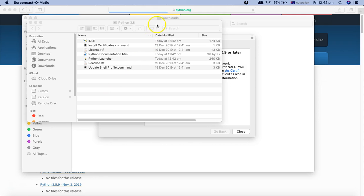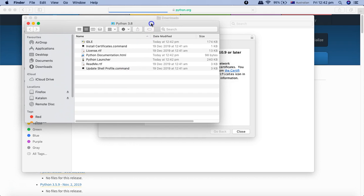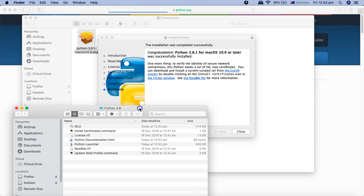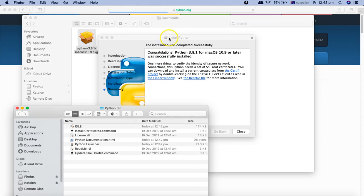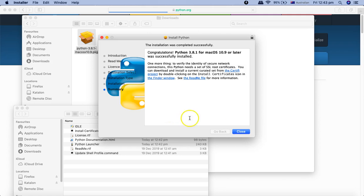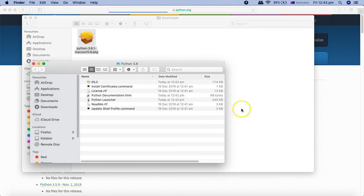Now you can see it has popped up a window showing the folder where it placed all the Python 3.8 files. In the installer section you can see the installation was completed successfully - 3.8.1 for macOS has been successfully installed. We'll close this window and verify the installation has been successful.